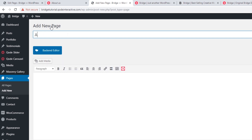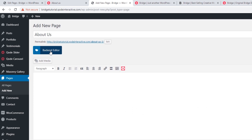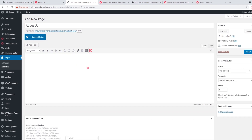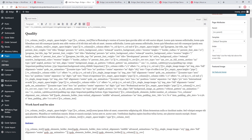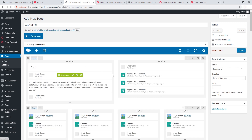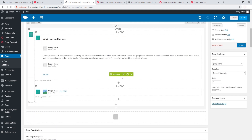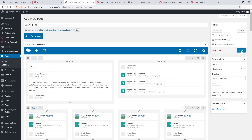I'll call this page About Us. The page is already in backend editor mode — if it's not, click Classic Mode to get the backend editor. I'm going to paste the code I just copied. Then I'll click on Backend Editor to switch back to the classic mode view, and here is the page I've copied from my local site. Let's publish this page.